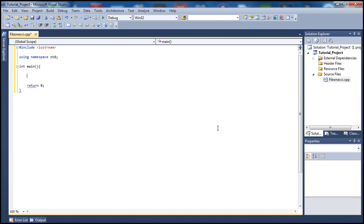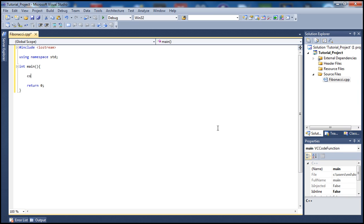Let's begin by defining a constant integer here — this is going to be the number of terms we can store, up to 100 terms. That's the maximum number I want, basically the end term — the maximum number I want to cut this sequence up to.